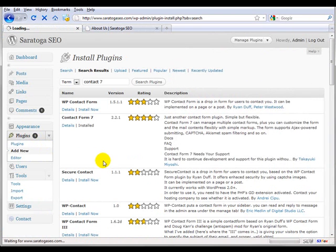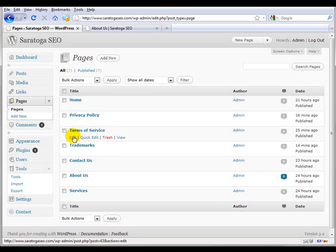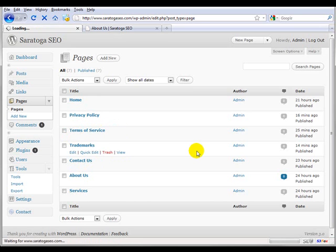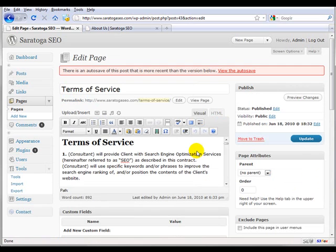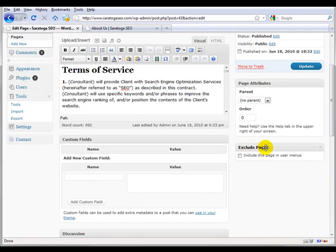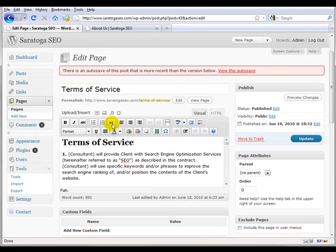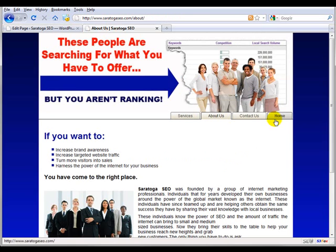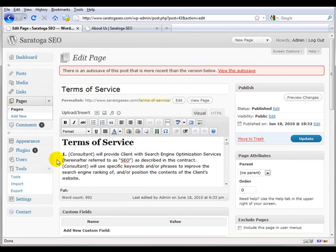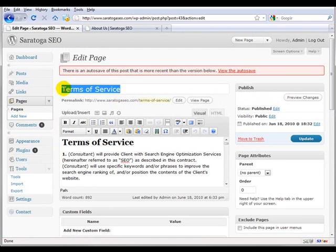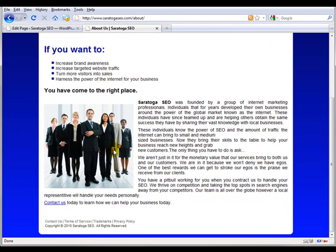The way you're going to do that is when you write your pages, like our Terms of Service, you'll notice that Exclude Pages is listed here. If I wanted it to show up in the top menu, I would leave this checked, but we want to uncheck it because we don't want it on the top menu. If you name it exactly like you see it on the footer of our sample page, everything will work out fine.